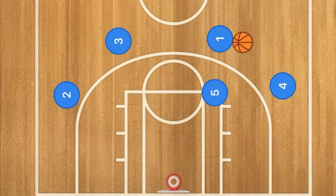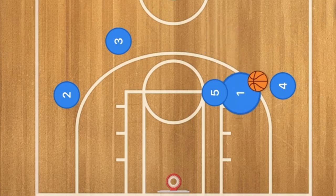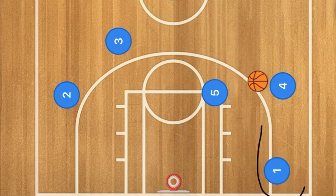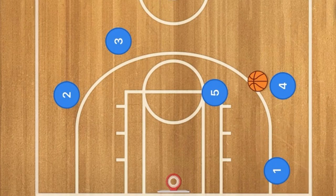First in this basketball play, we are going to have player 1 pass to player 4, and then we're going to have player 1 cut towards the baseline and the wing, right around there.